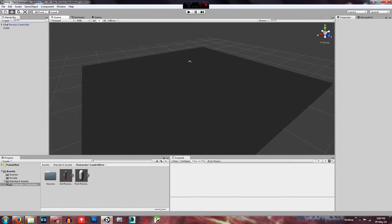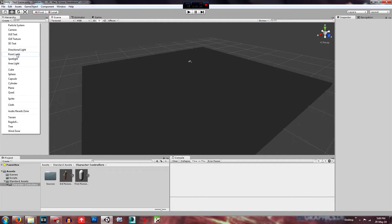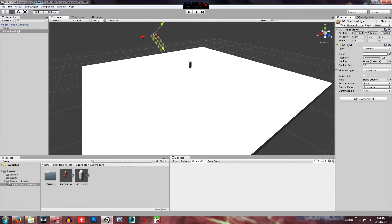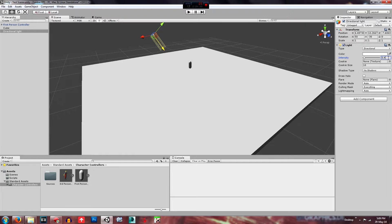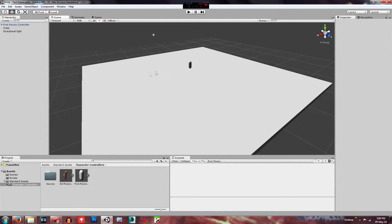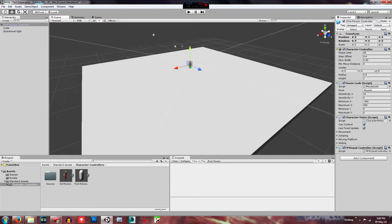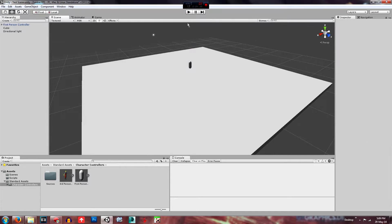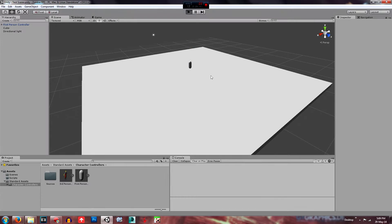So what you want to do is create a directional light and just change this to whatever intensity you like, but I like it at four just for this at the moment. So what we'll do is we'll play that and just see if everything's working.